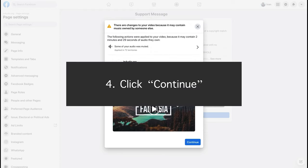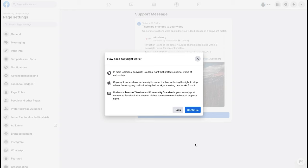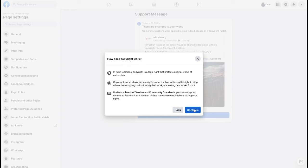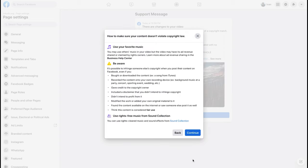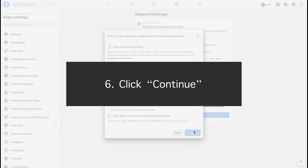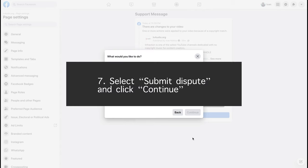Click continue on this page. Click continue again, and again. Select submit dispute and click continue.